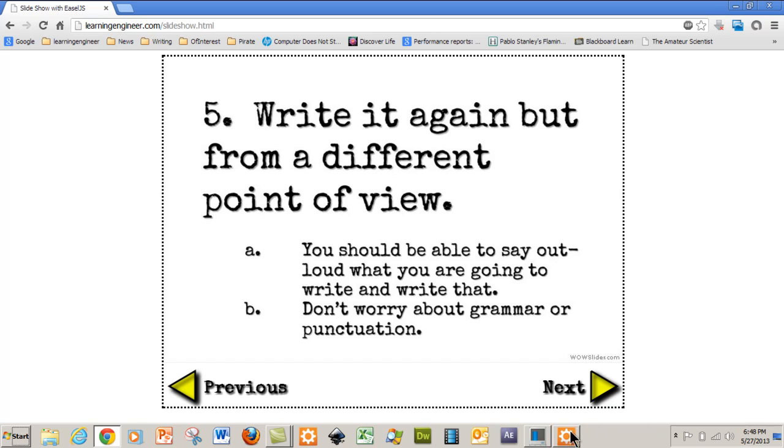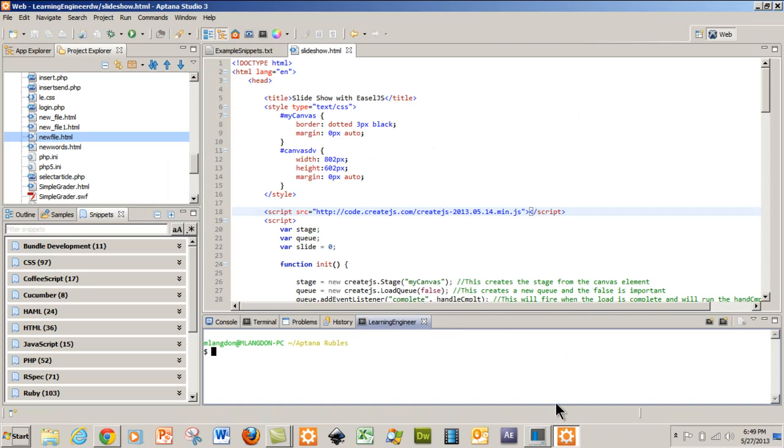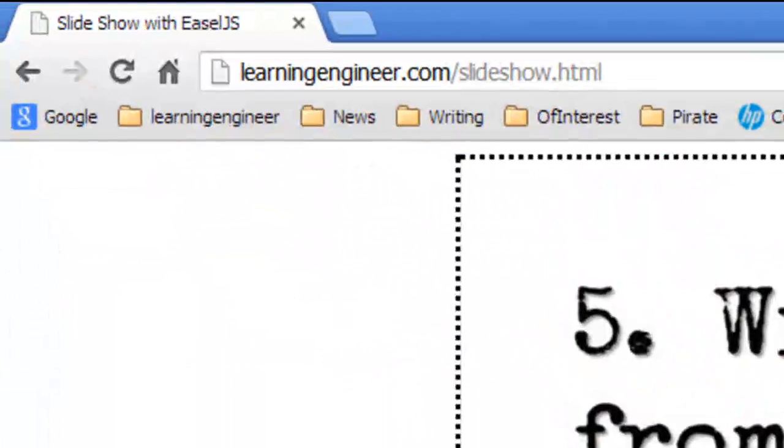So that's it. Let's go to the code. I'm using Aptana Studio 3. You can get it for free online. And since this is also on the web,